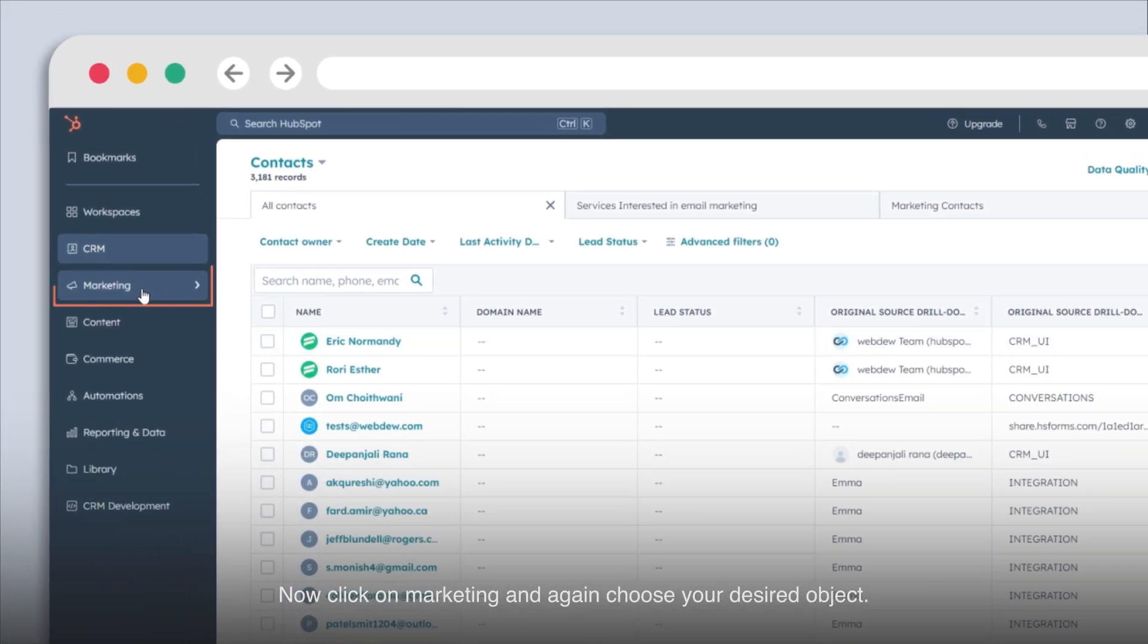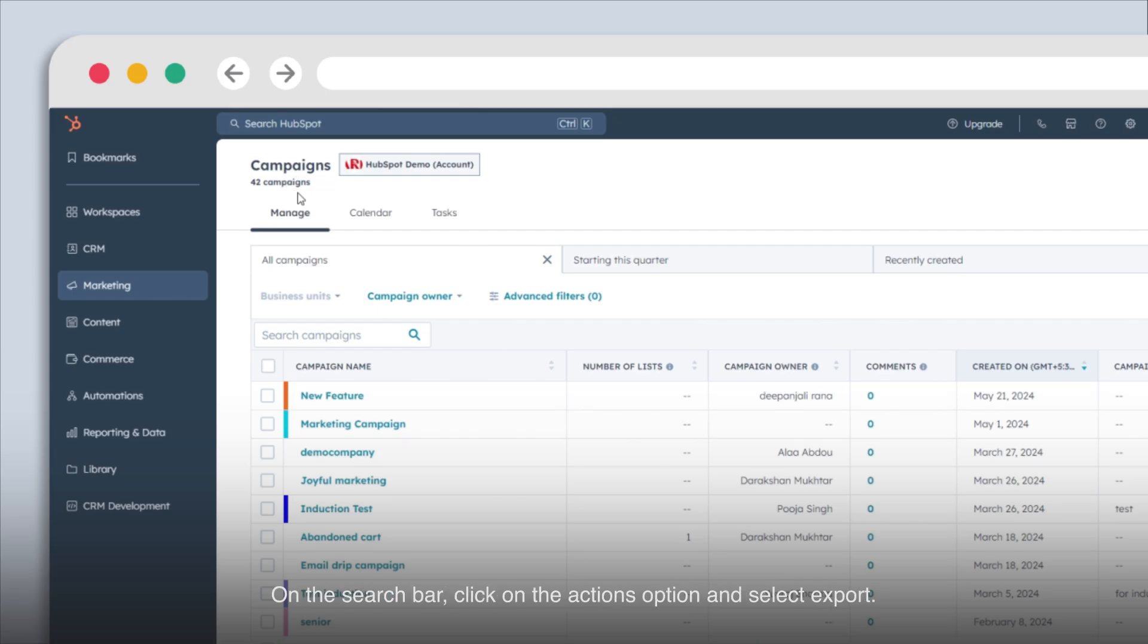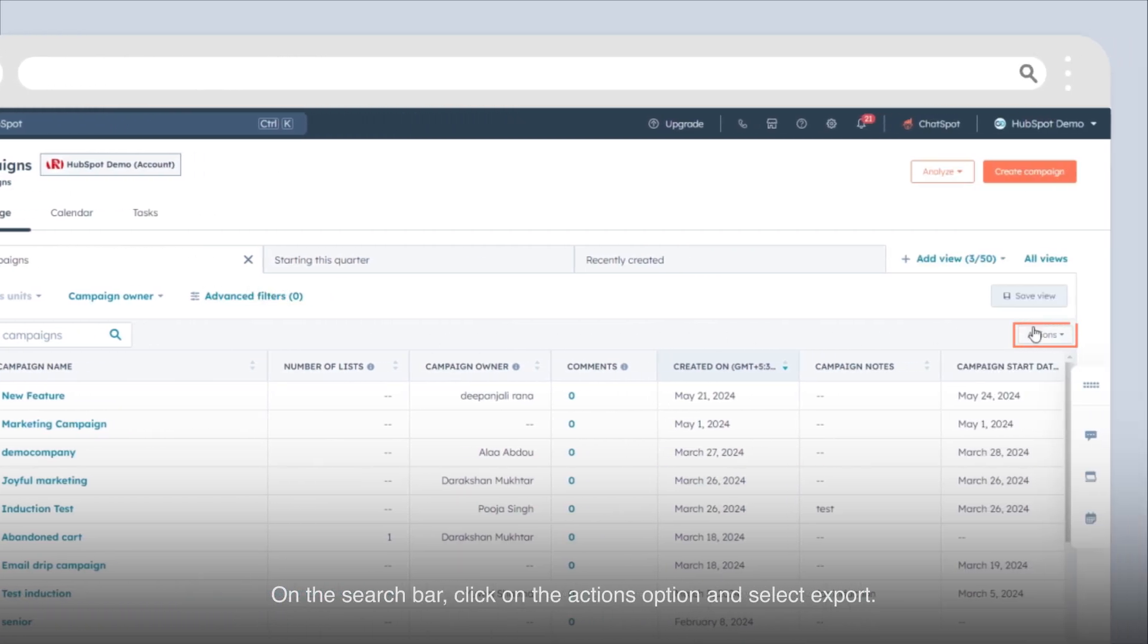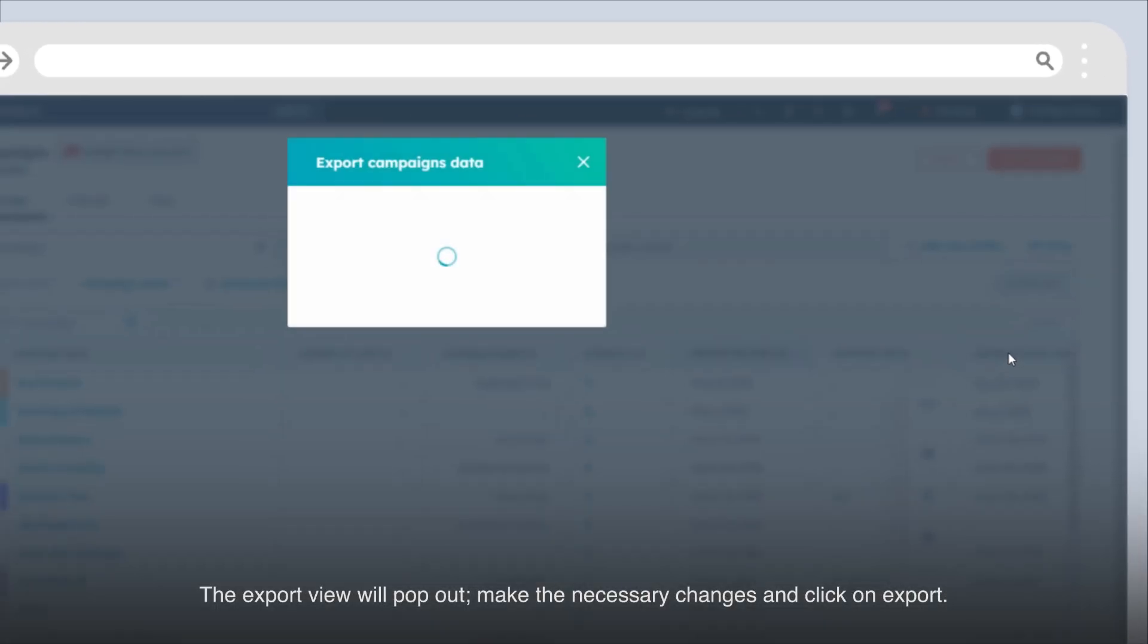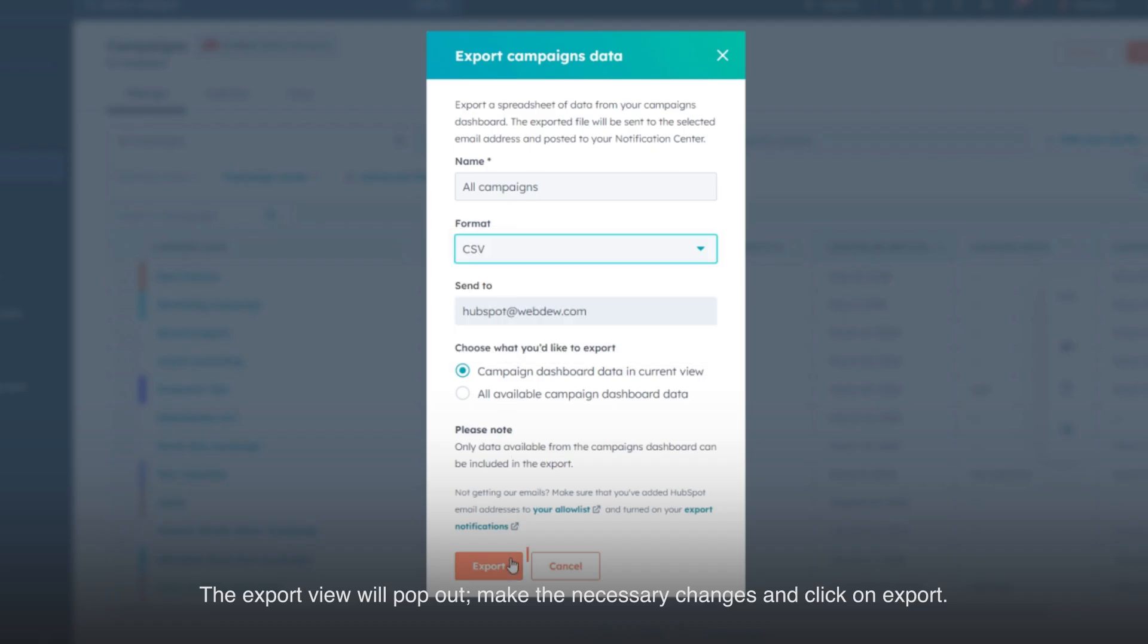Now click on marketing and again choose your desired object. On the search bar, click on the actions option and select export. The export view will pop out, make the necessary changes and click on export.